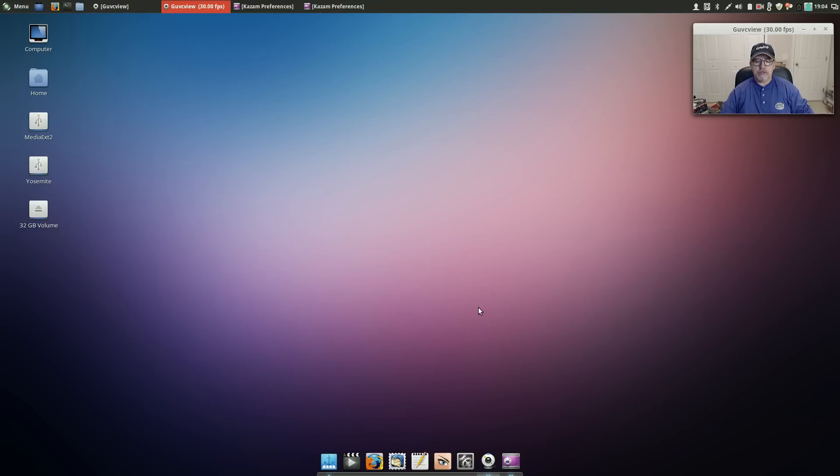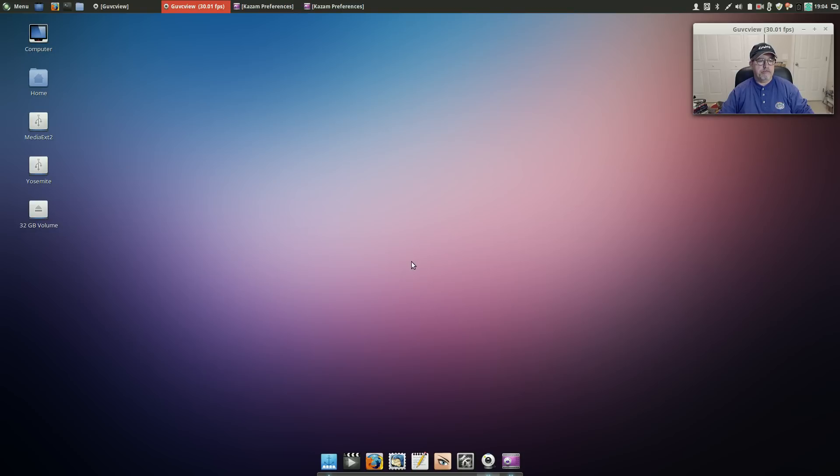Welcome back guys. This time around I thought I'd take a look at probably everybody's number one Linux distribution.